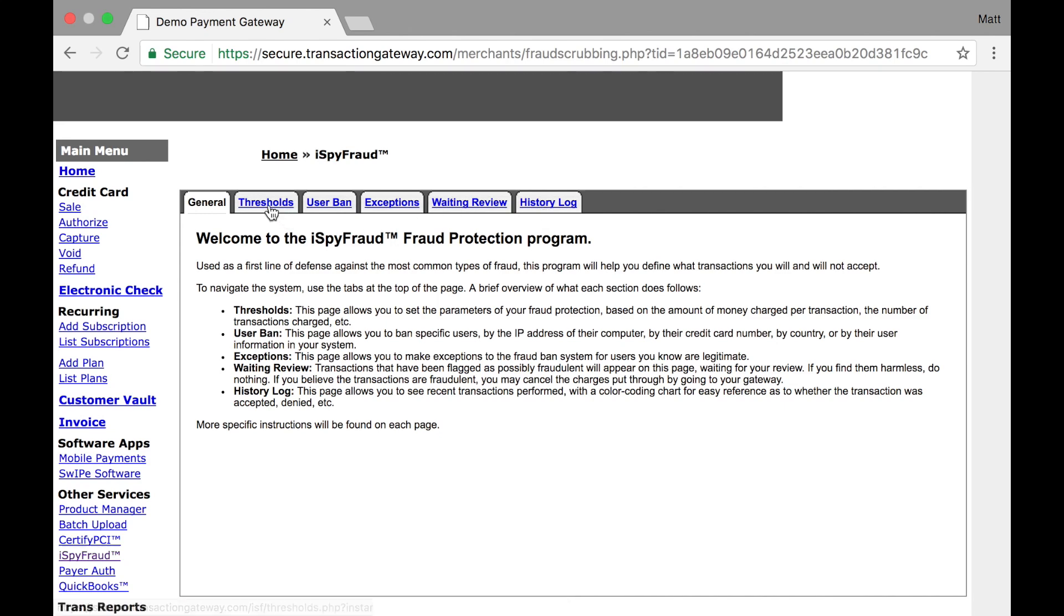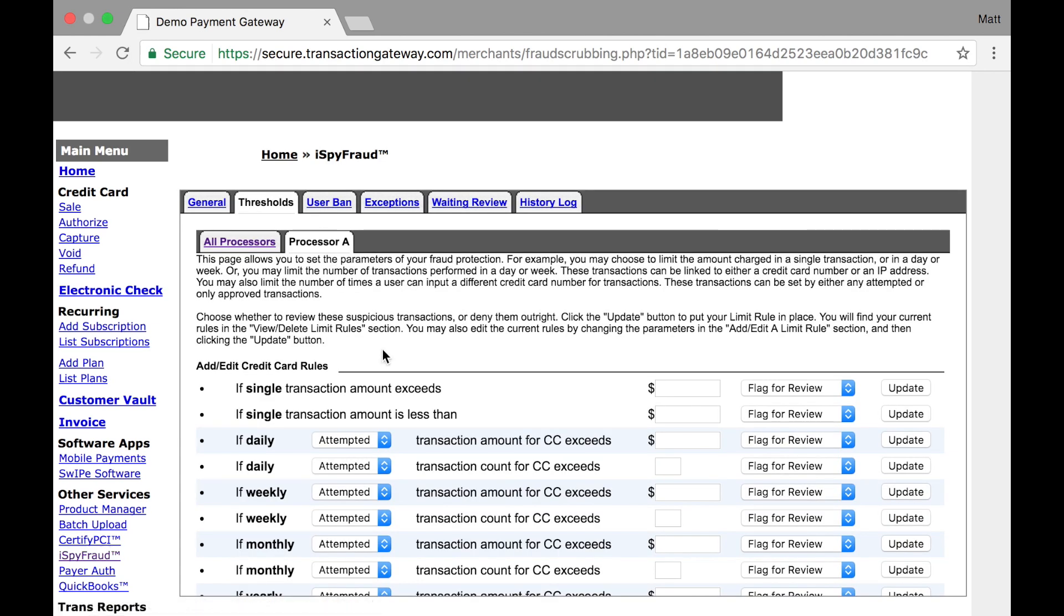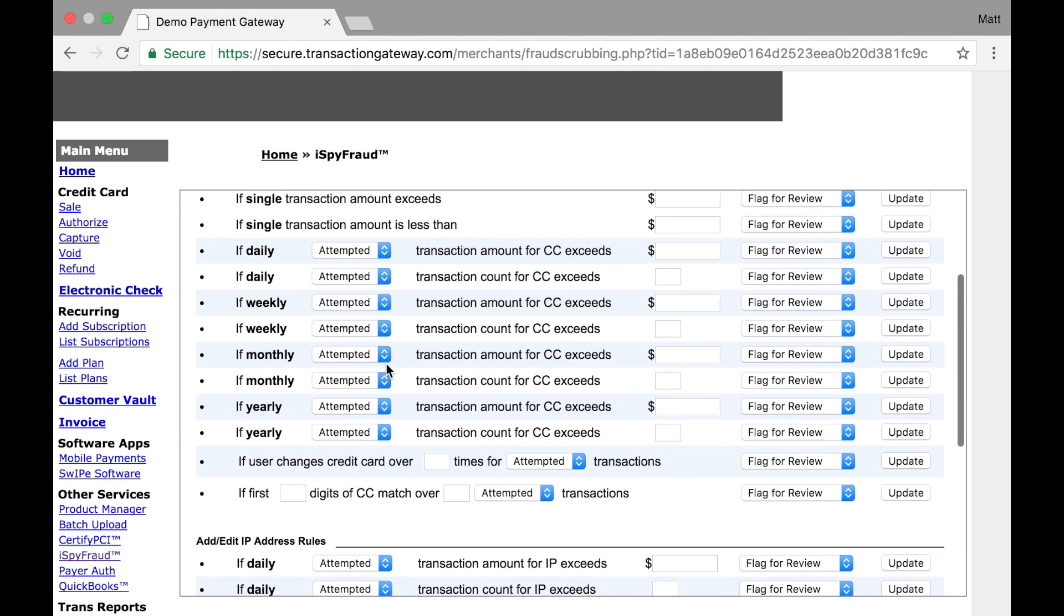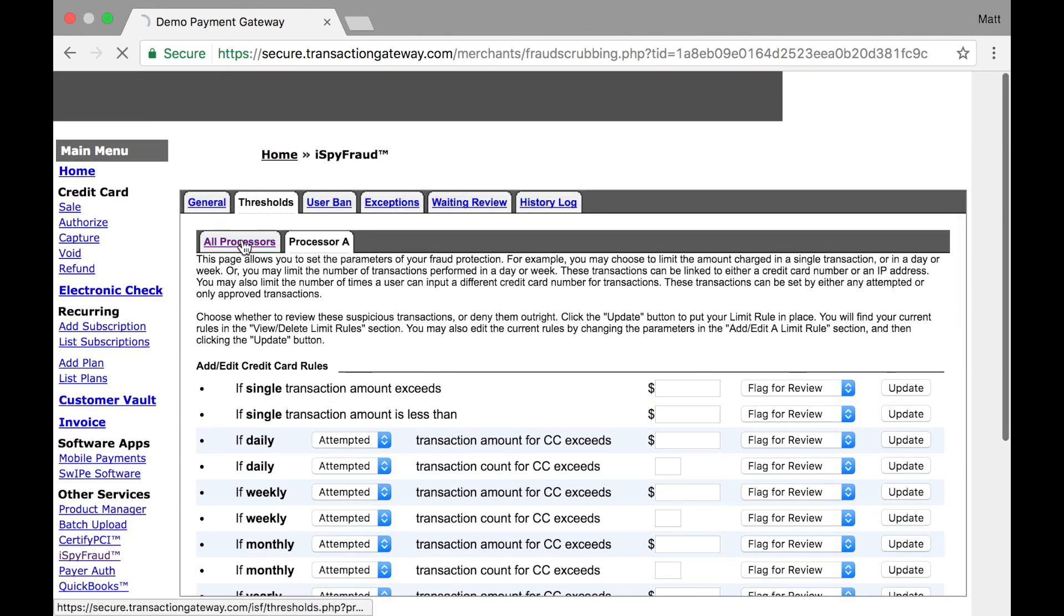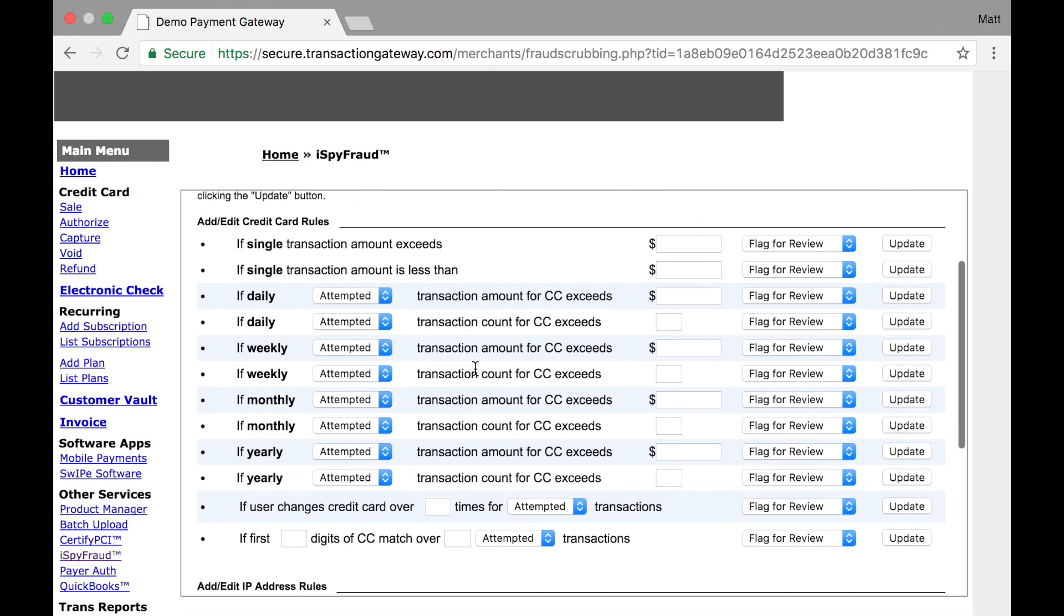Let's go to thresholds. The thresholds page is where you can set specific rules for how much or how often you want transactions to be run based on a couple rules. You can set these rules for all your processors or you can select a specific processor and set the rules for just that one. We'll go to all processors and take a look at this first section.